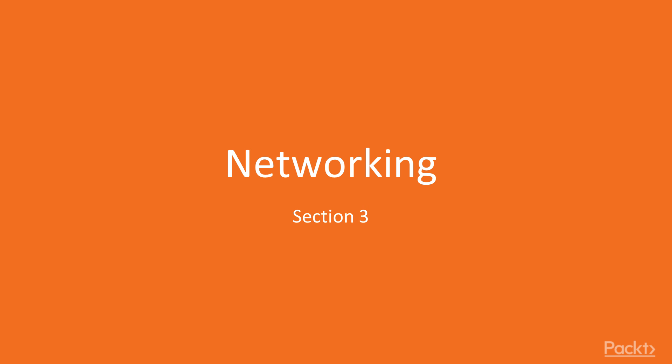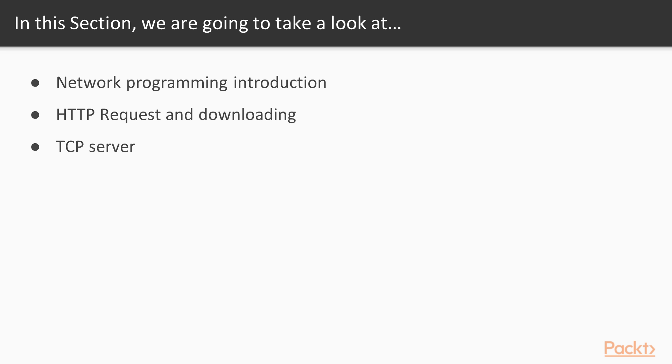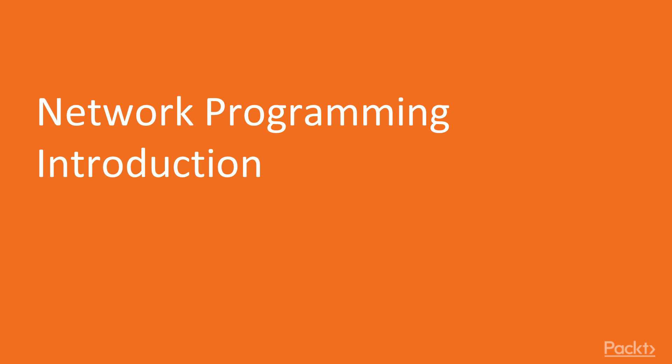This is section 3, Networking. In this section, you are going to get an introduction to network programming, then how to make HTTP requests and download files. TCP server is covered in the end of this section.